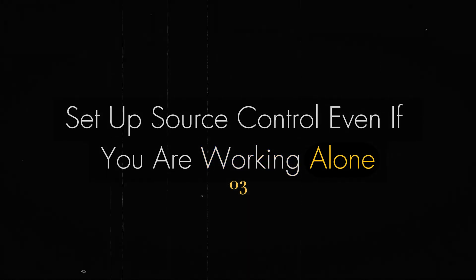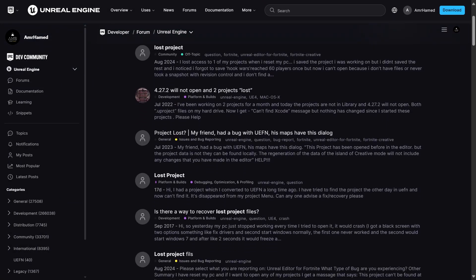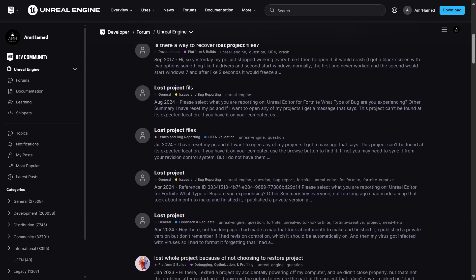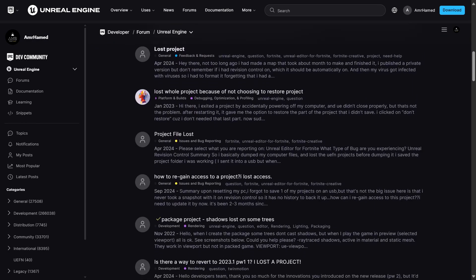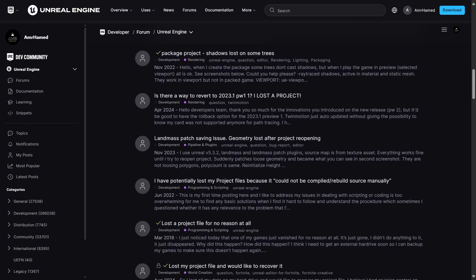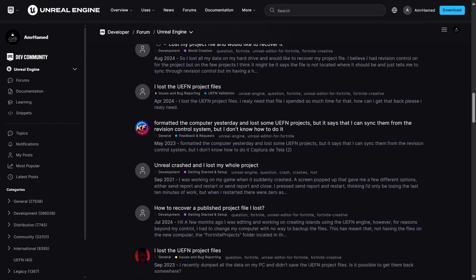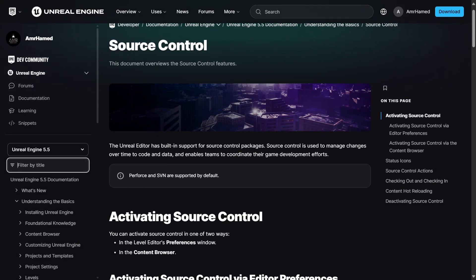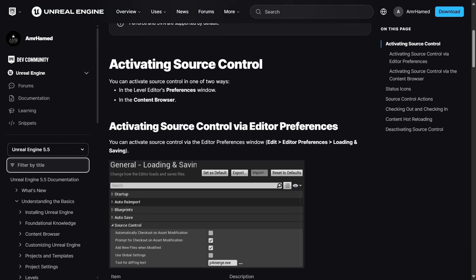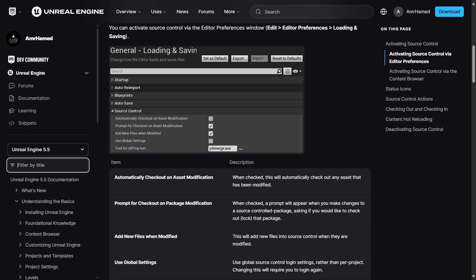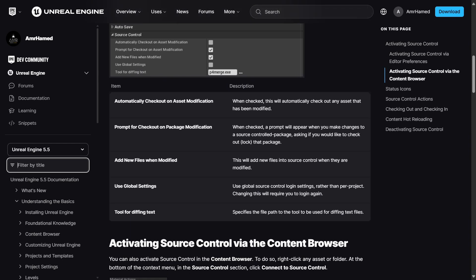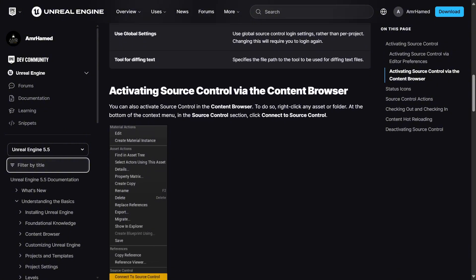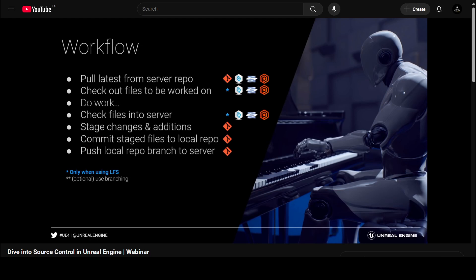Now let's move on to tip number three: setup source control even if you are working alone. While every tip on this list is important, this one is crucial because the worst thing that could ever happen to your project is that you totally lose it if some files got corrupted or broken and you didn't have any backups or source control set up. Source control is non-negotiable, whether you are working alone or within a team, and whether you are using Git, Perforce, SVN, or something else. Setting it up from day one helps you keep track of changes and revert when things go wrong. There's a bunch of tutorials on how to set up source control properly, and I recommend this webinar by Epic Games which gives you an overview of the pros and cons of each one.